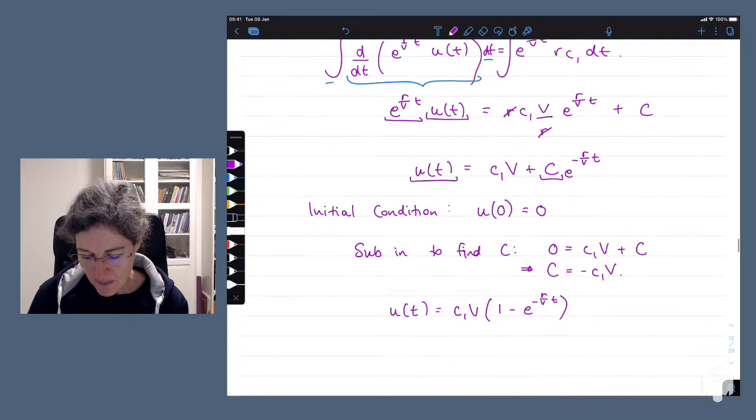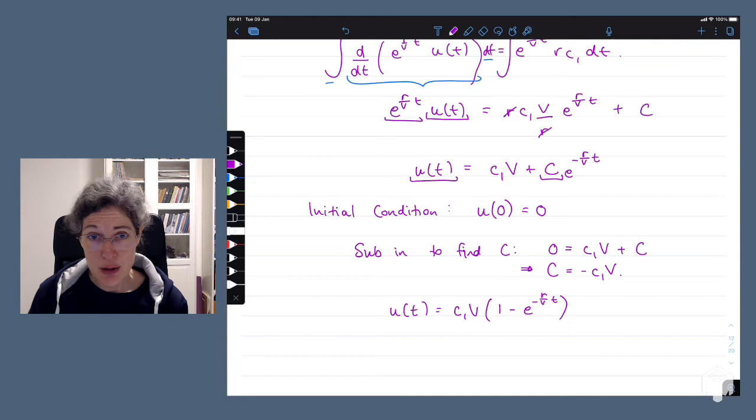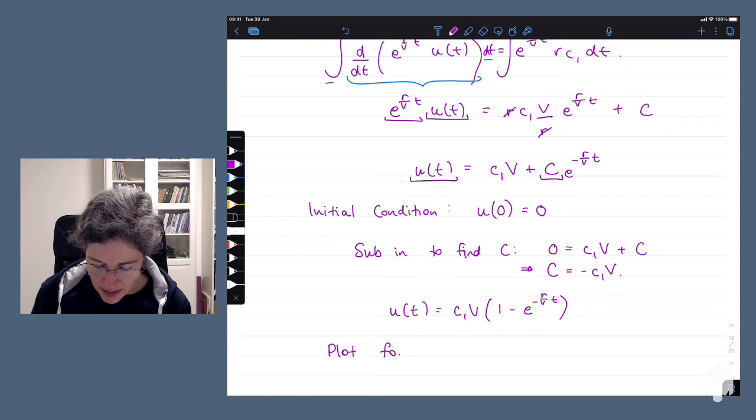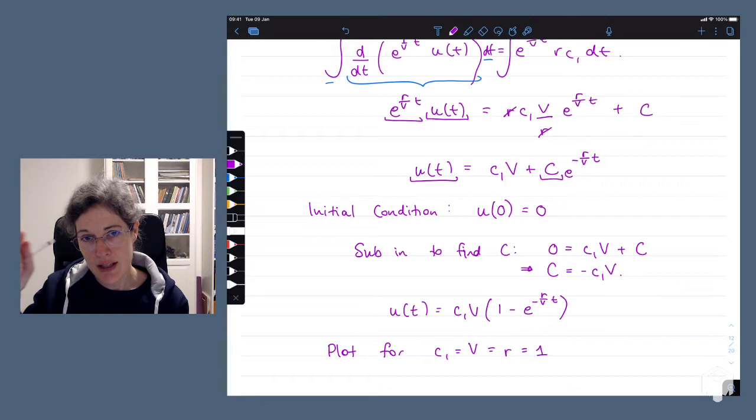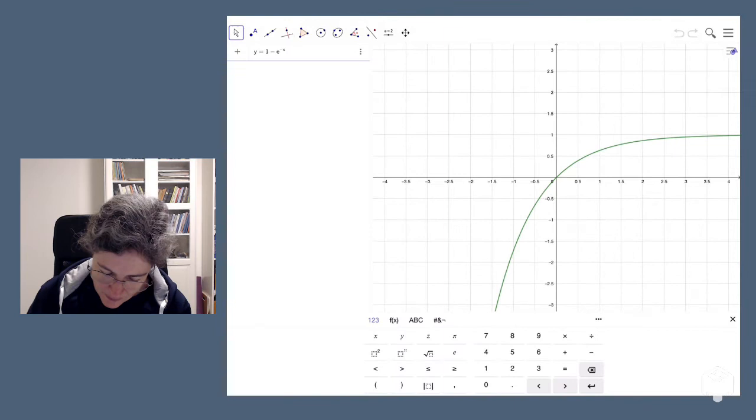The solution looks pretty, but does it actually look like the kind of thing we want? The easiest way to check is just to plot it. Let's set C1, v, and r all equal to one for ease of plotting — that should at least give us the right shape. Let's head over to GeoGebra.